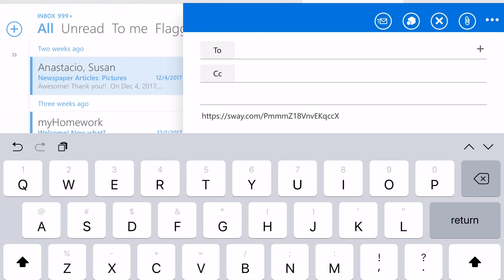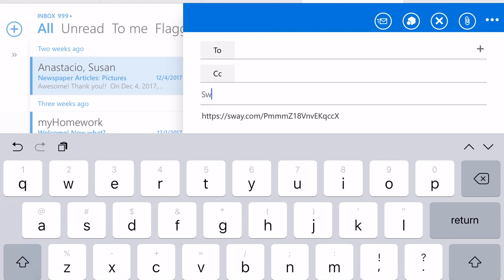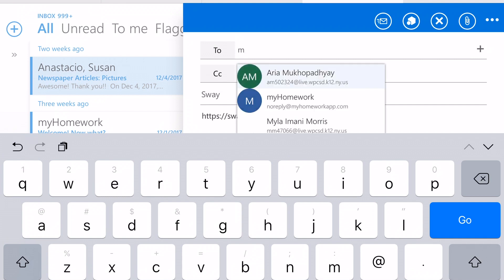Subject: Sway. And then here we're going to type the name of the person that you're sending the email to.